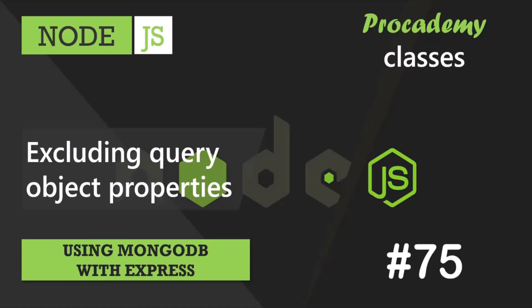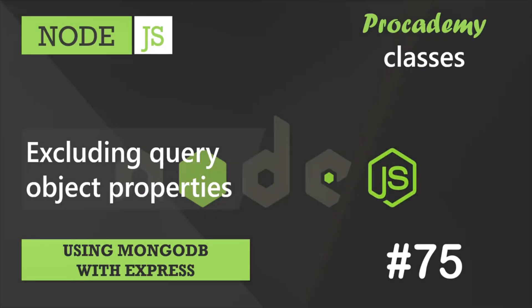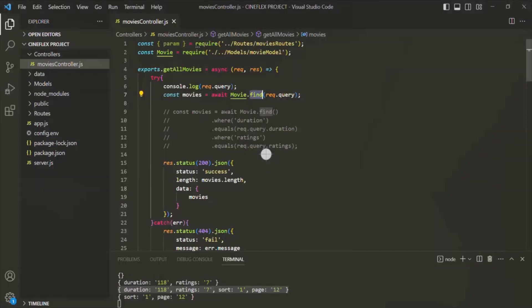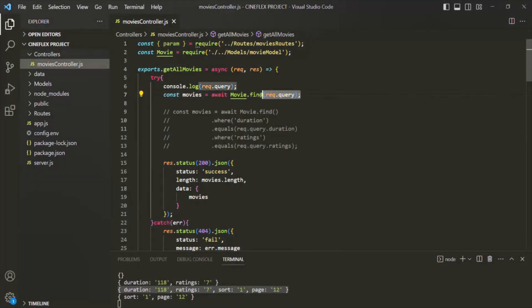In the last lecture, we learned how to implement a simple filtering logic to our Express app through query strings. We also learned that that implementation will not work in some scenarios. For example, this implementation will not work when we are passing some query strings for which we do not have a field in the movie object.